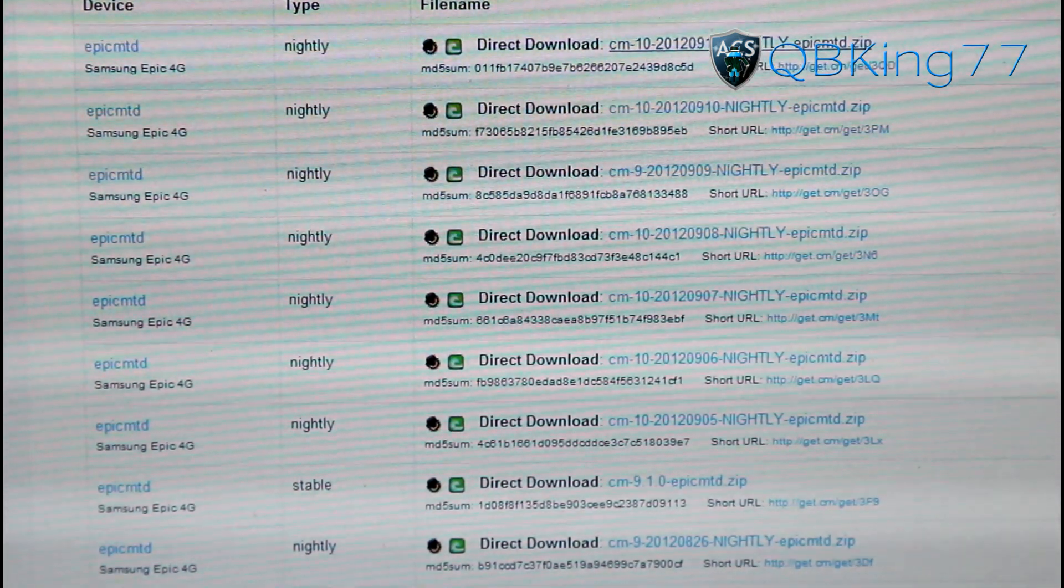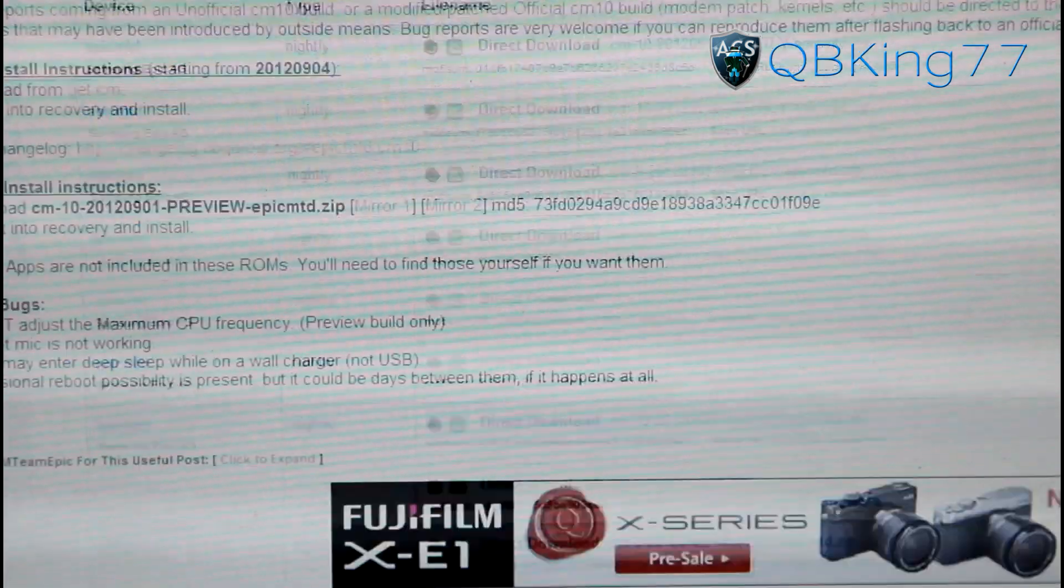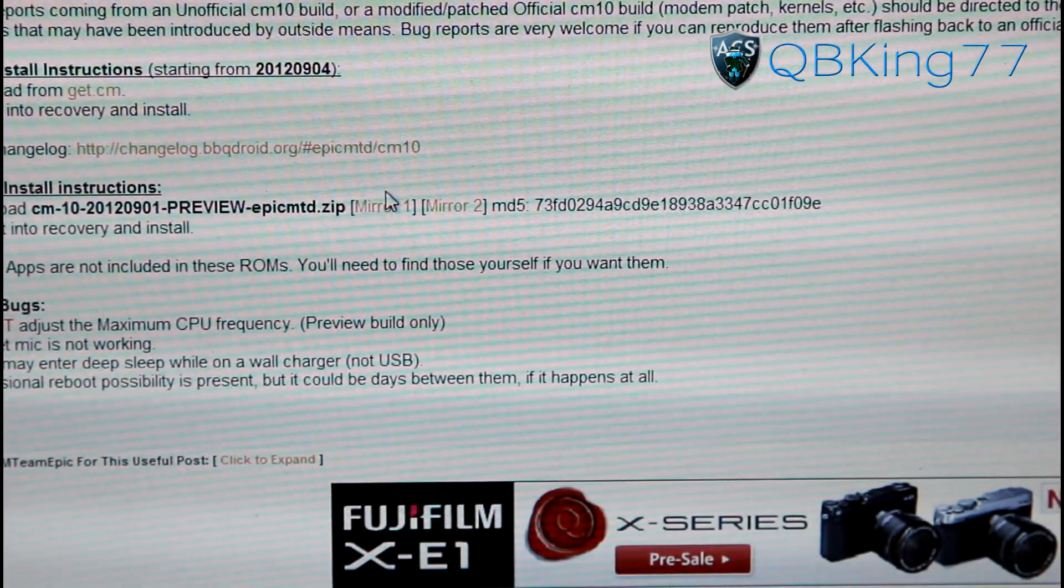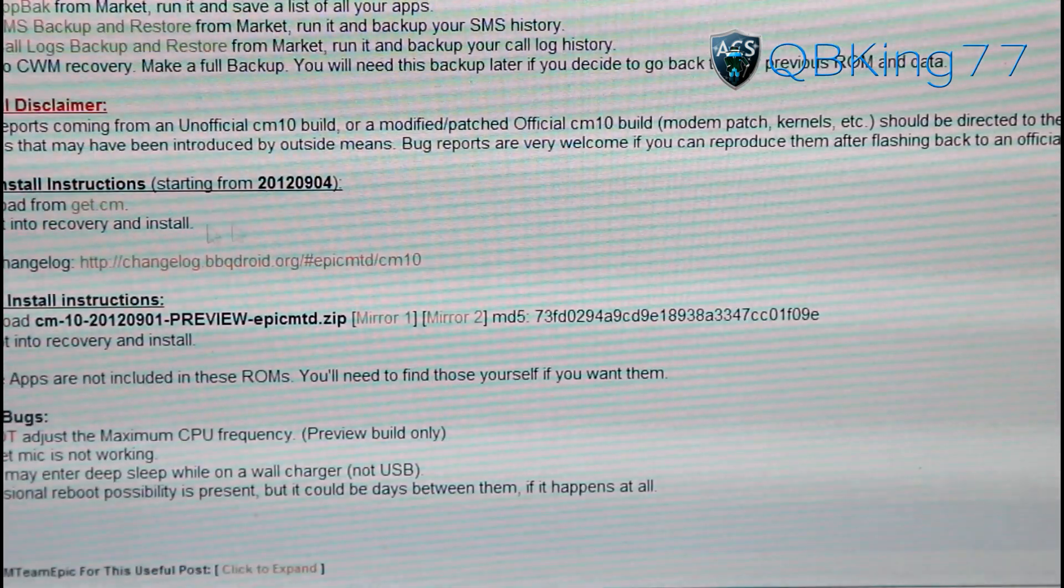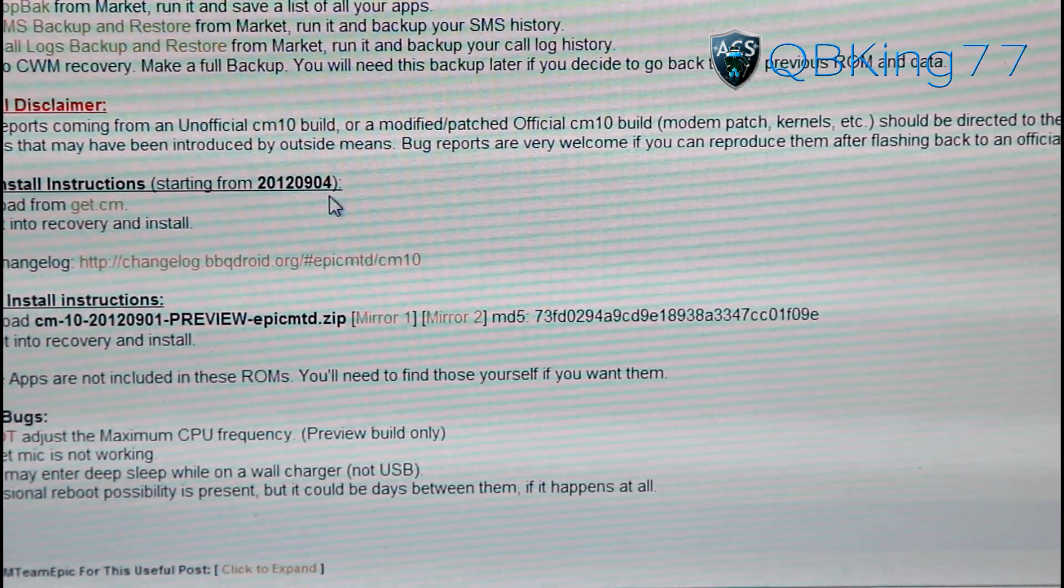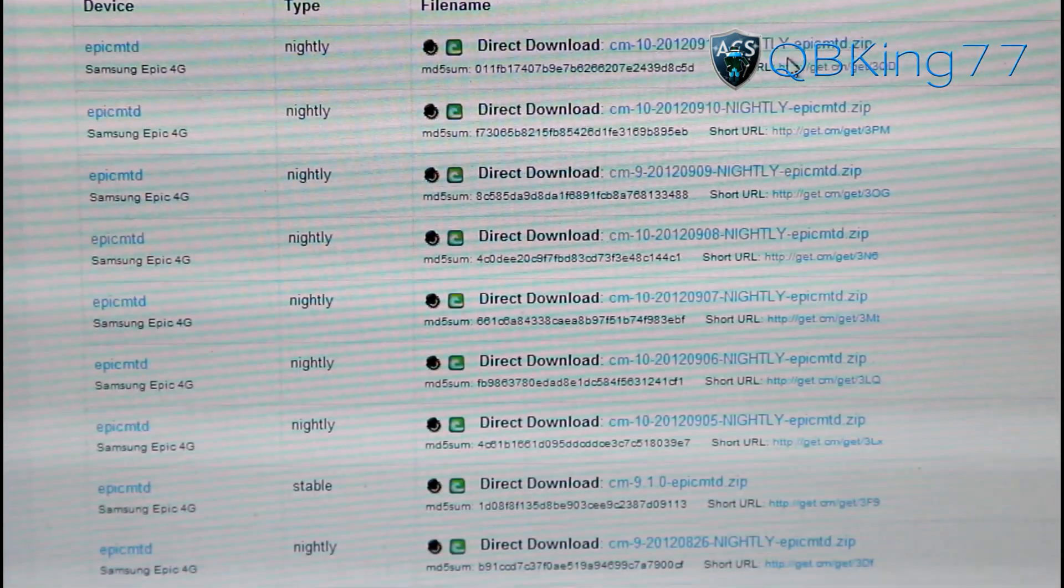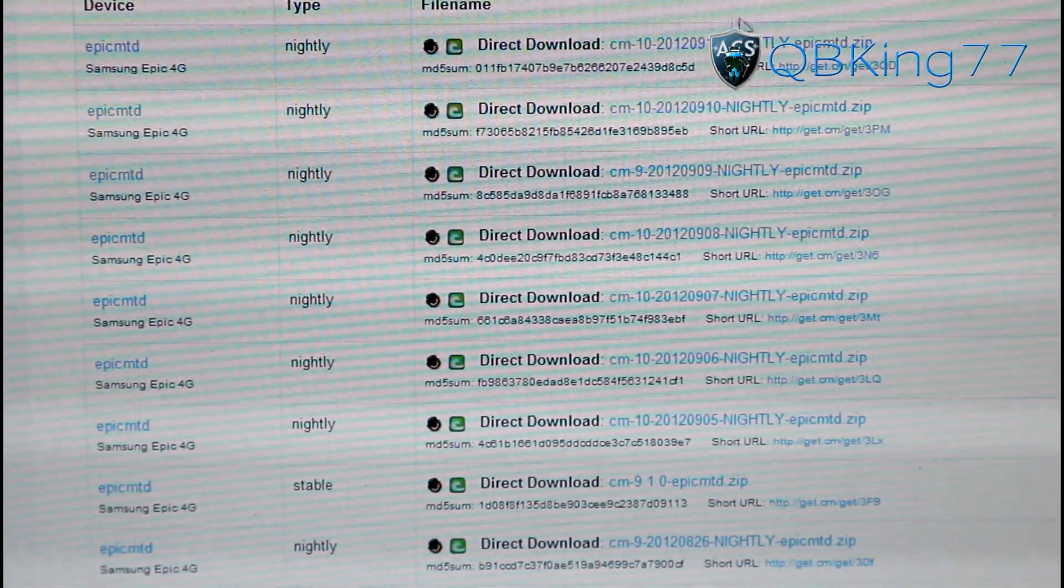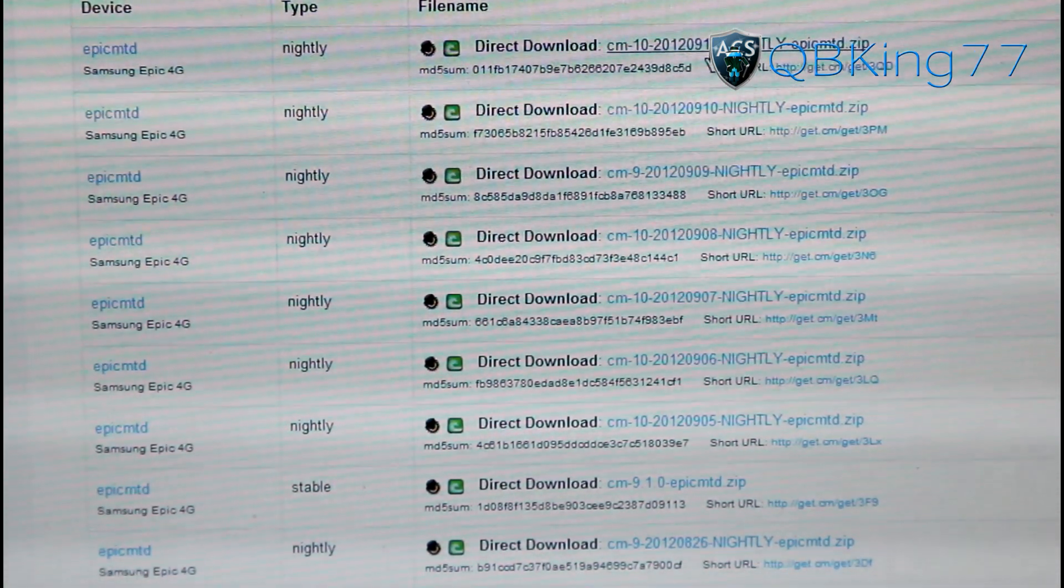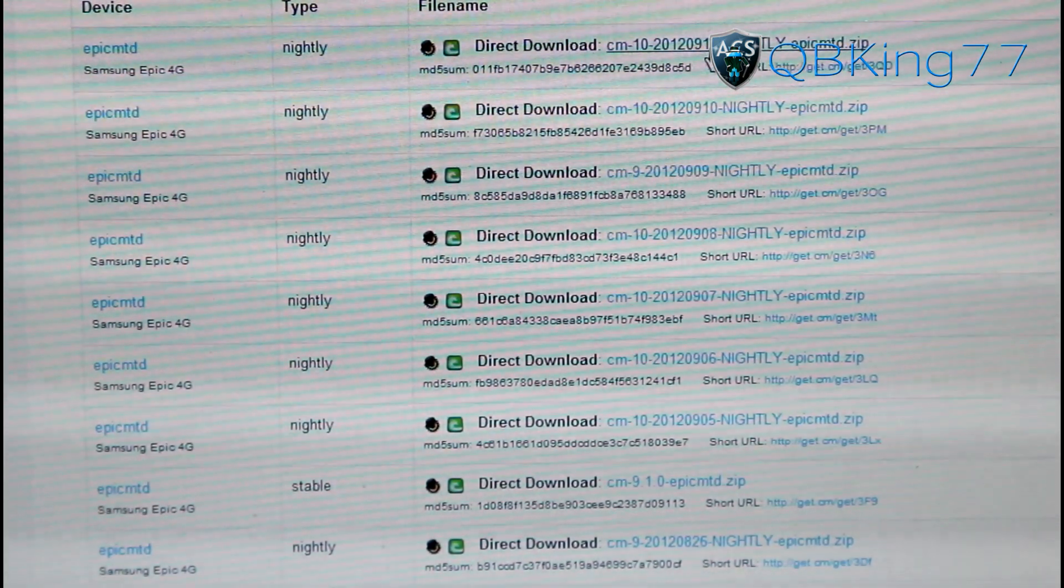What I'll recommend doing is downloading the latest nightly. You can also read the ROM thread - that's a big thing. Go ahead and go to different posts towards the end on the ROM thread and people are talking about the latest builds.